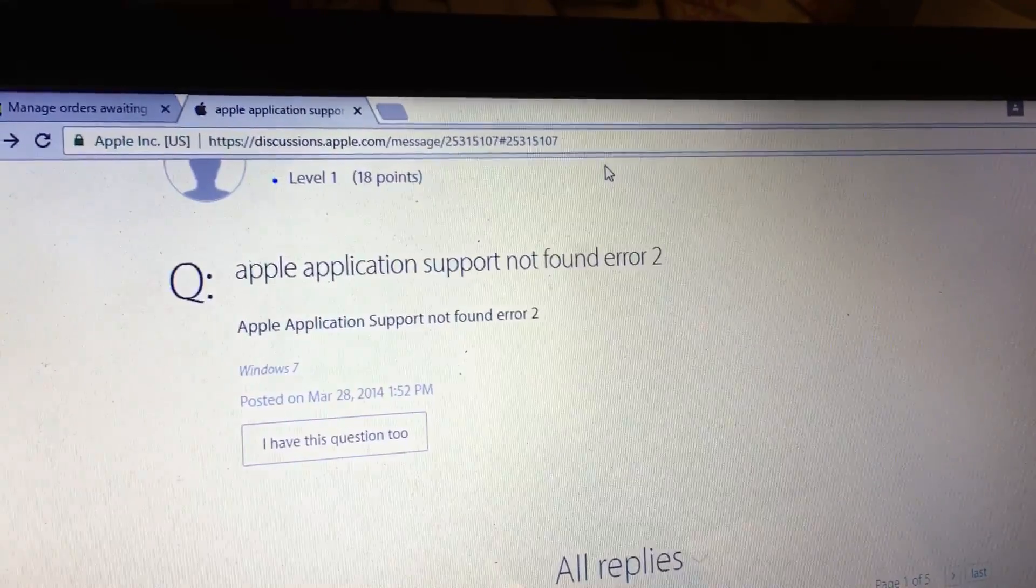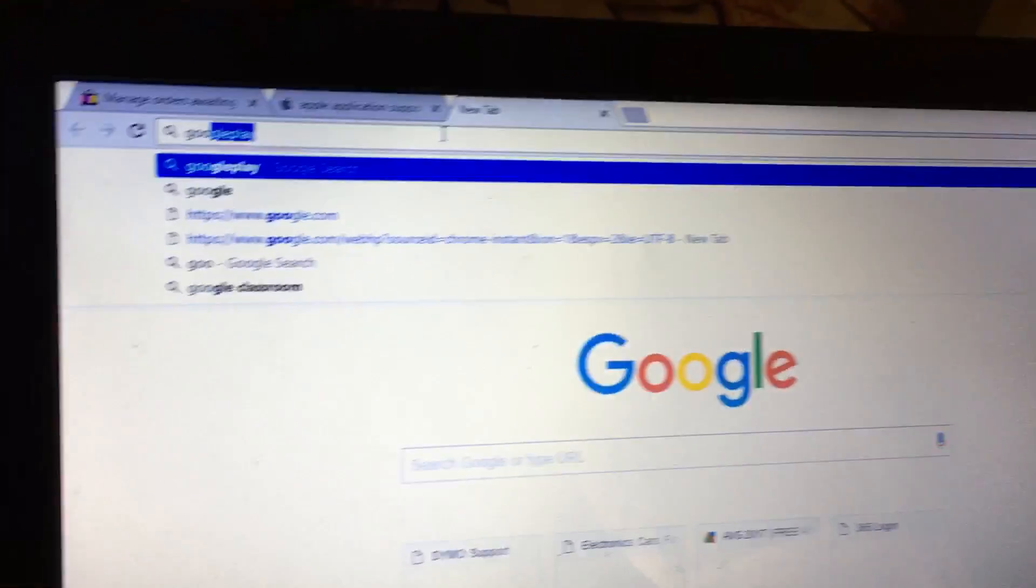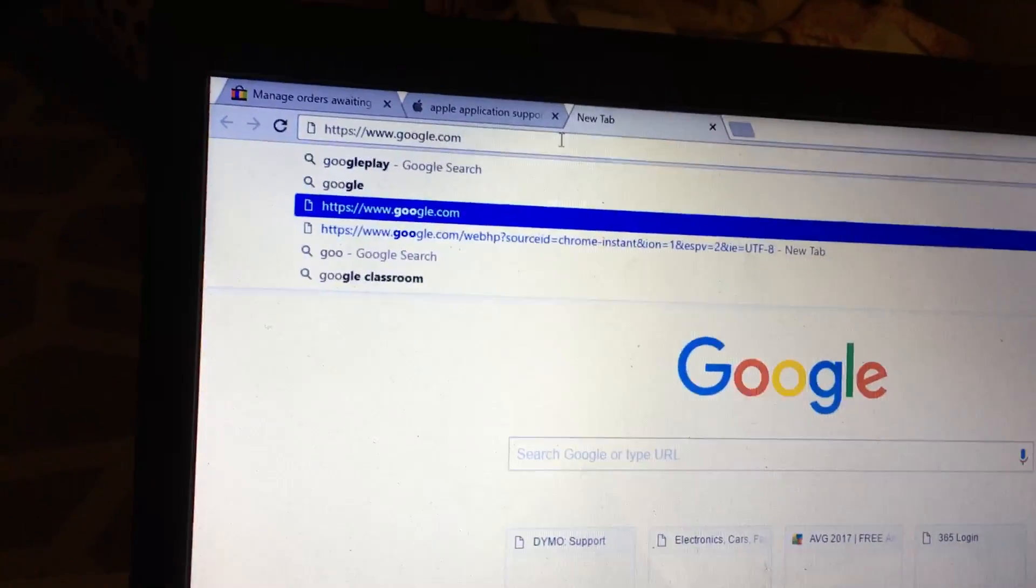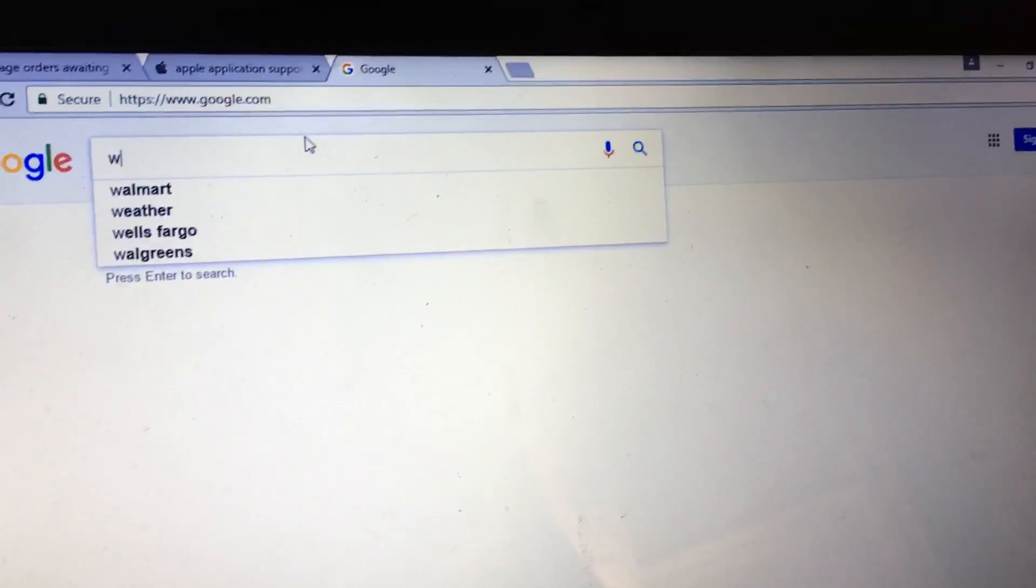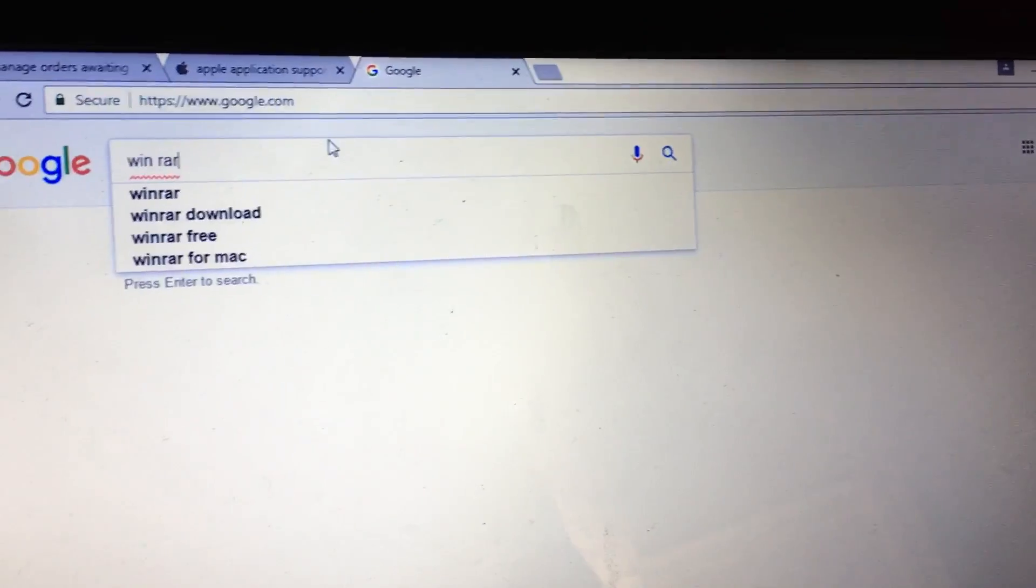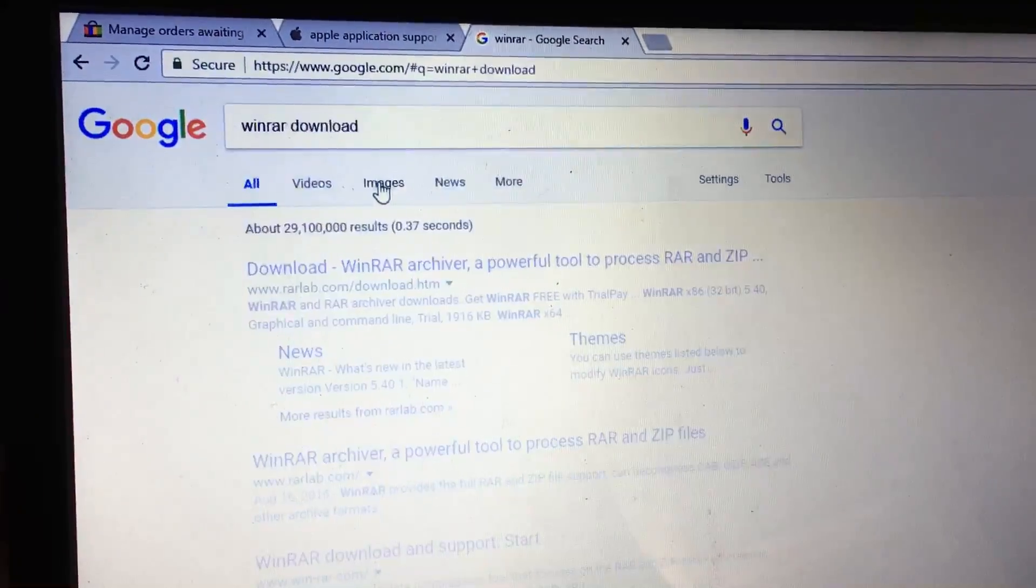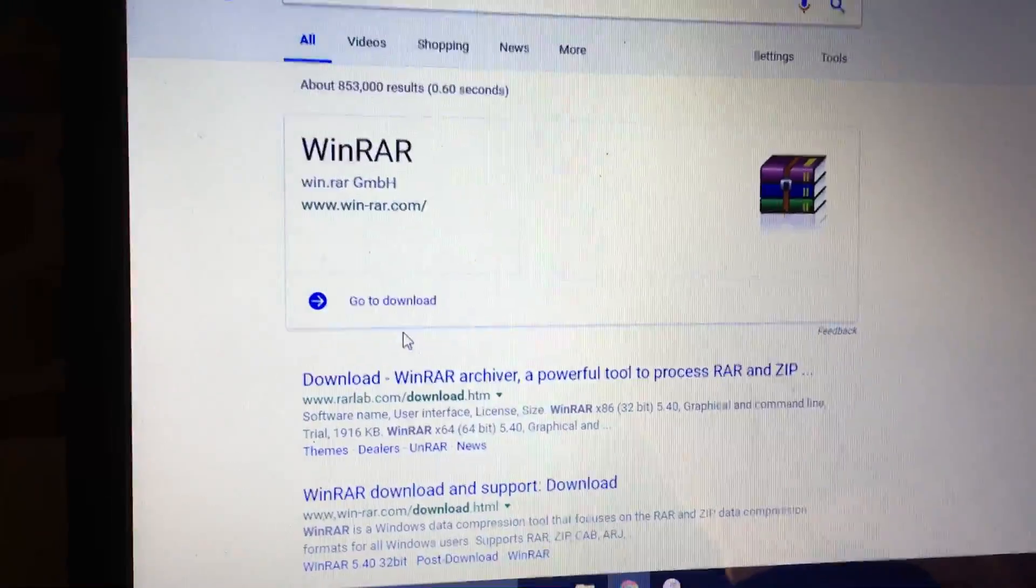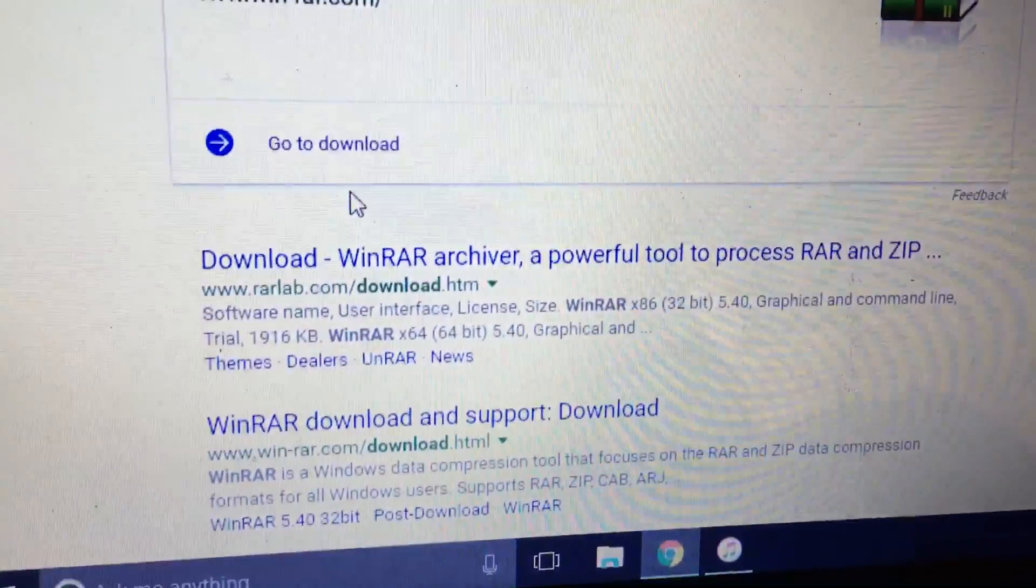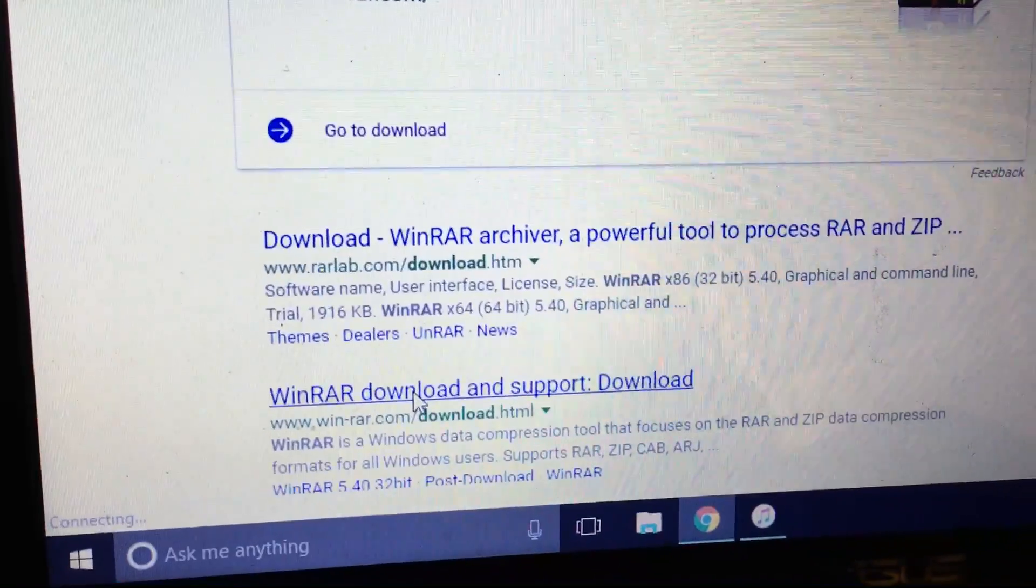Next, just go to Google and you're going to need to install the WinRAR application. So WinRAR, just go select WinRAR download, and it'll be easier to just go to WinRAR download and support.